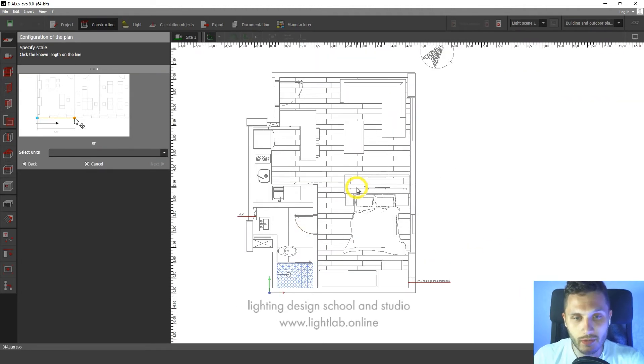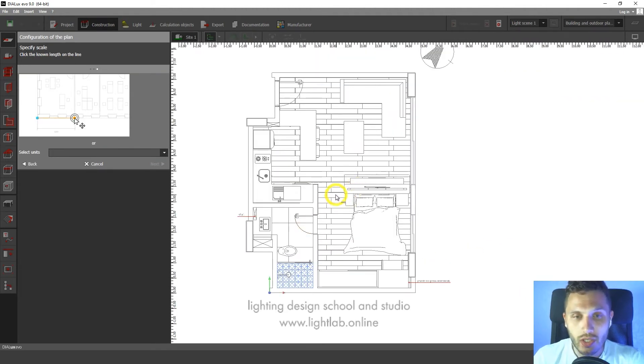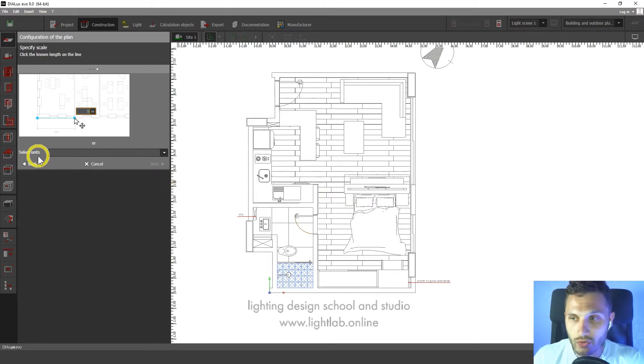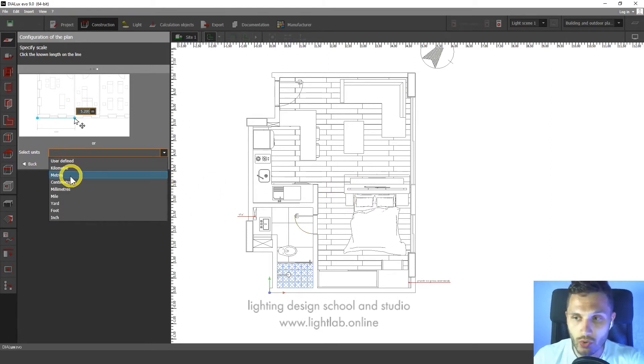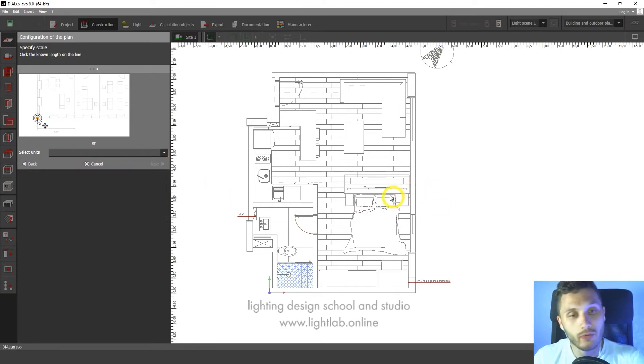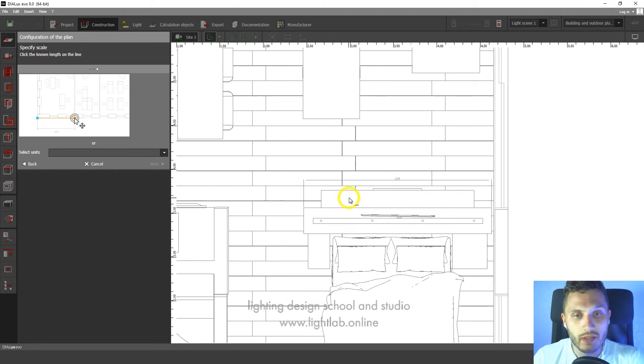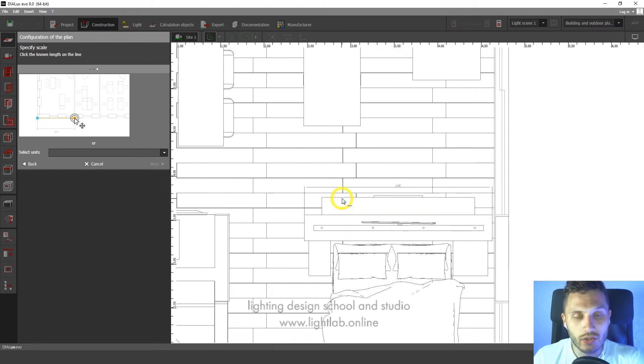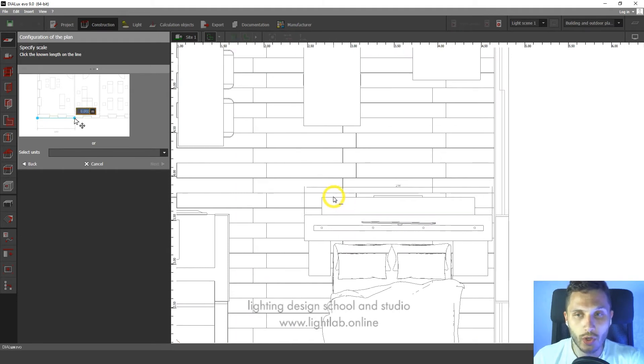So let's specify scale. We can do it in two ways. The first way is to select units here so we can use centimeters, millimeters, meters or whatever. And the second way, I prefer the second way, is to specify it on your drawing.